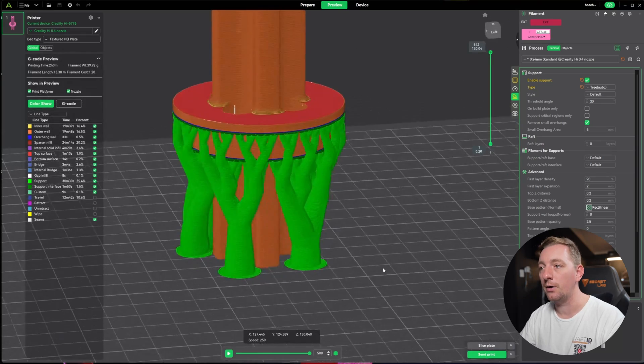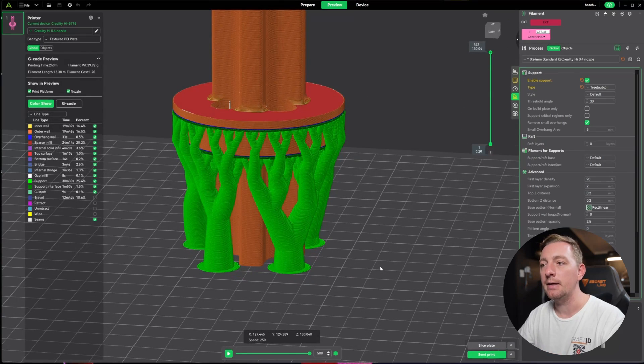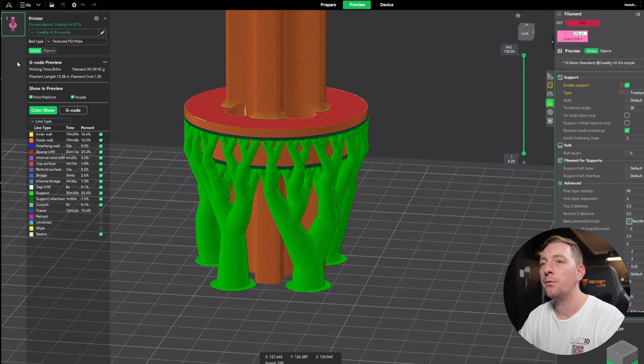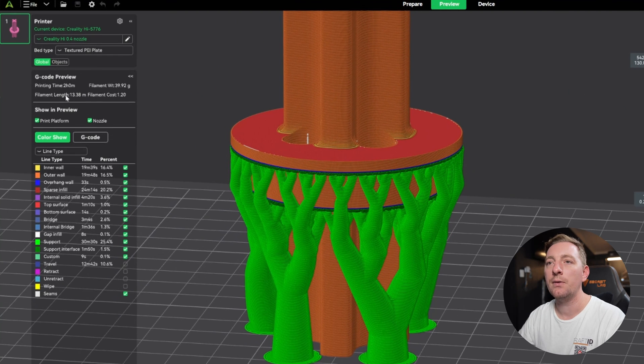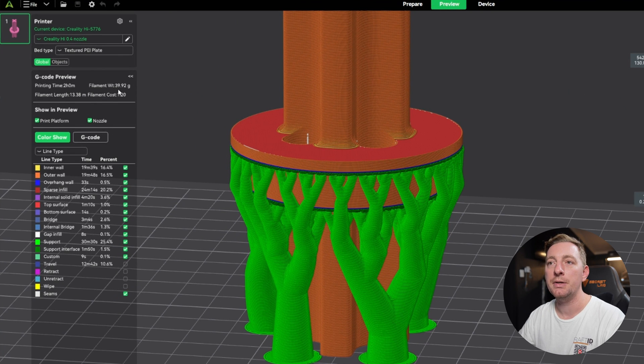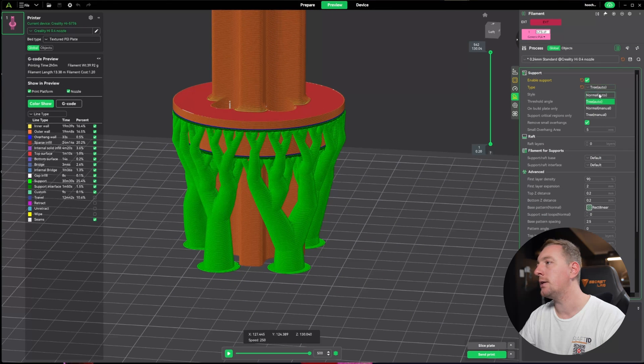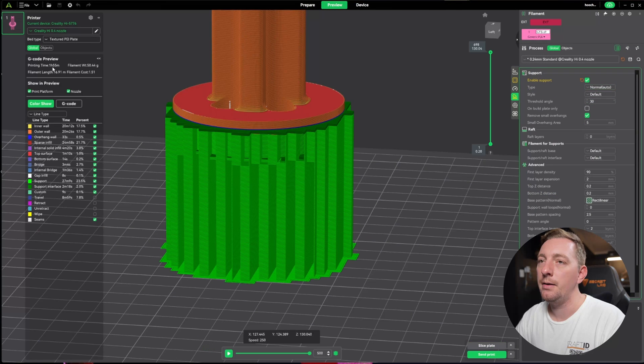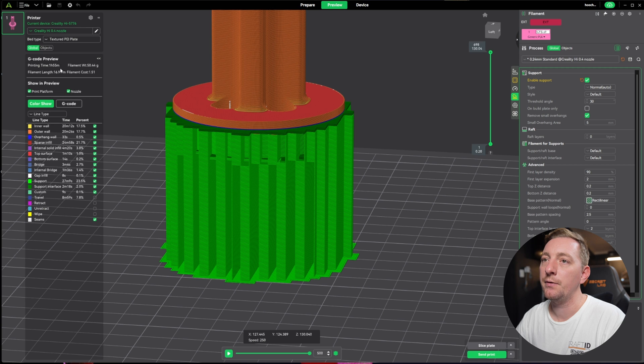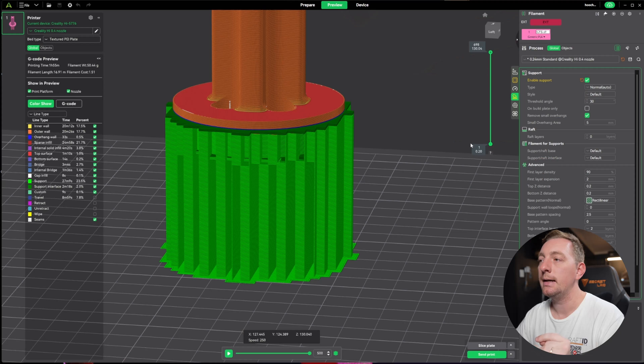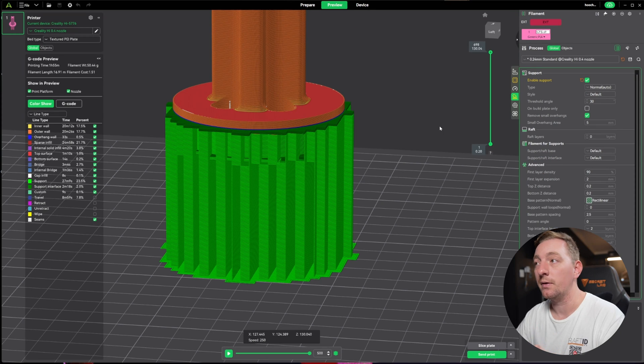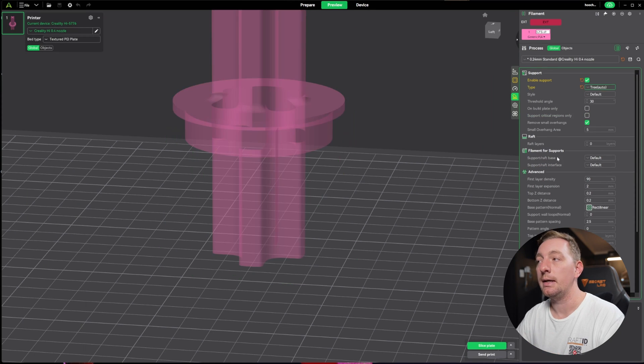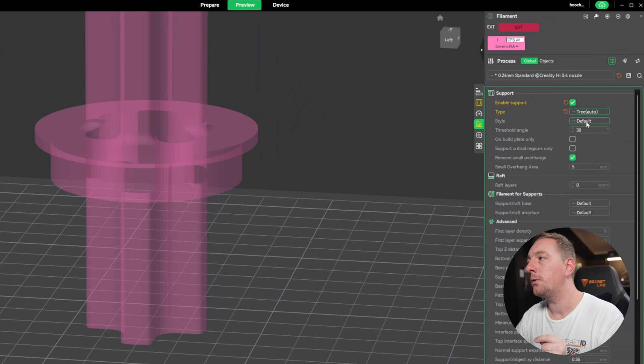These days everyone's pushing towards tree supports for almost 90% of cases. The important thing for me is printing time and material. With tree our print time is about two hours and material is almost 40 grams. With normal it's one hour 55 but our material is 50 grams—that's an extra 10 grams. The time difference is only five minutes, so tree is the best option for me.